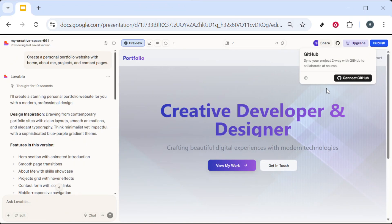First, open your preferred web browser and search for the Lovable platform. Head to the official site and sign in to your account. Use your regular credentials and make sure you're logging into the same workspace where your website project lives.